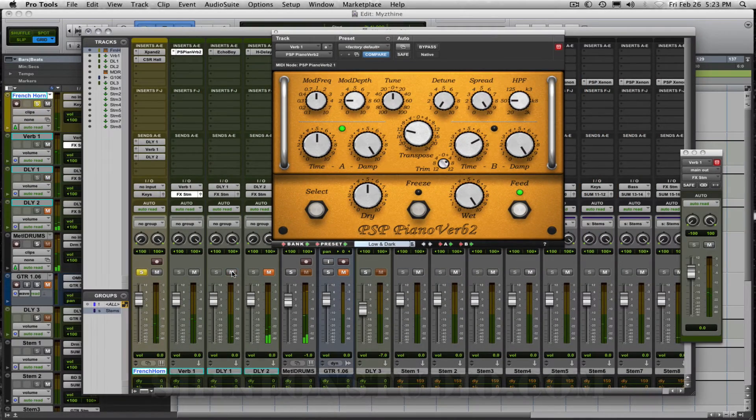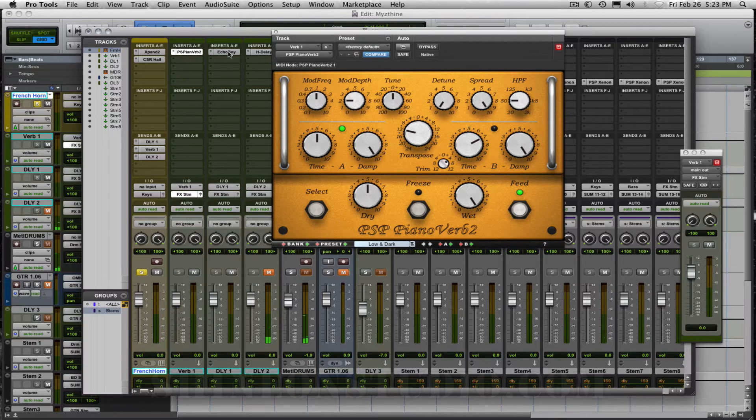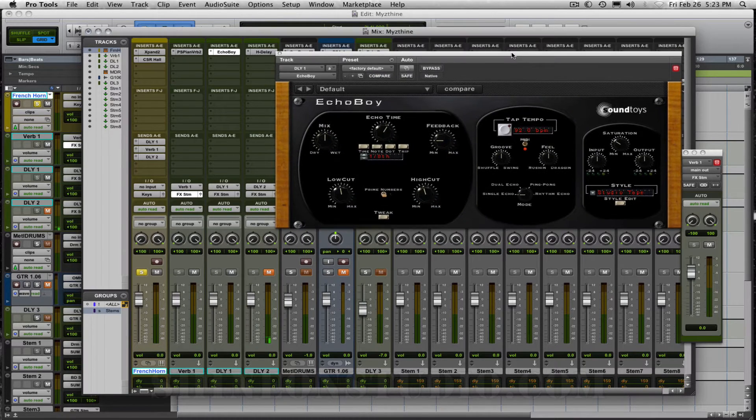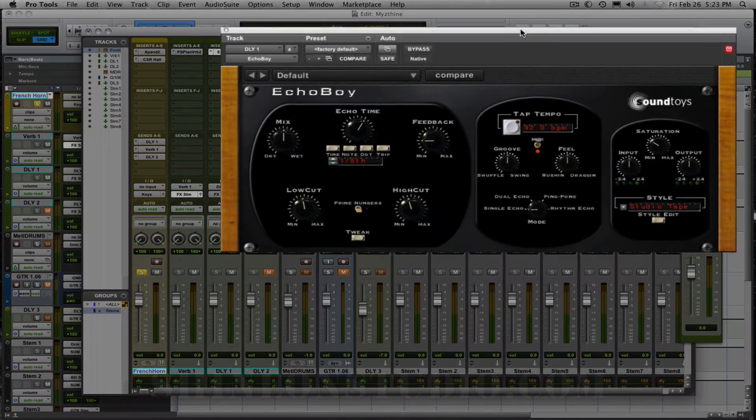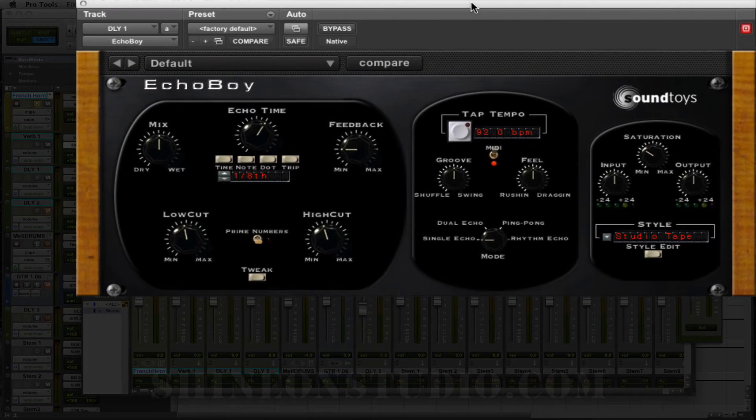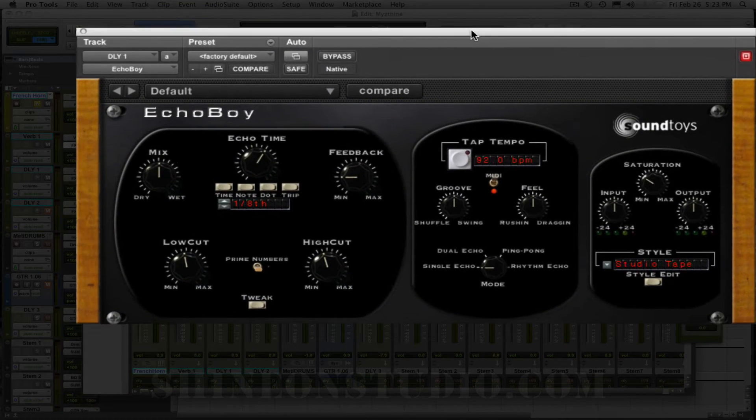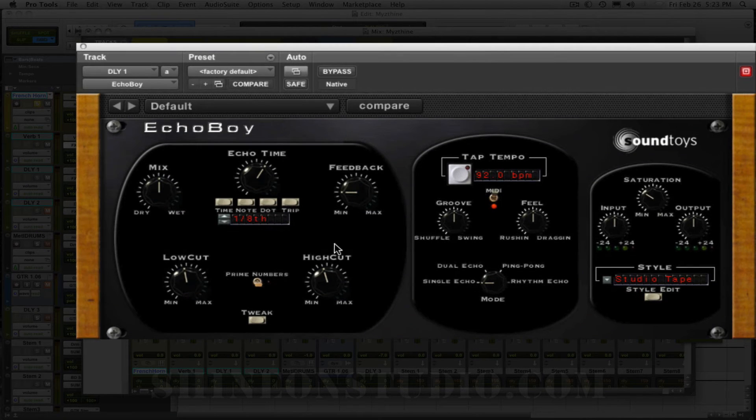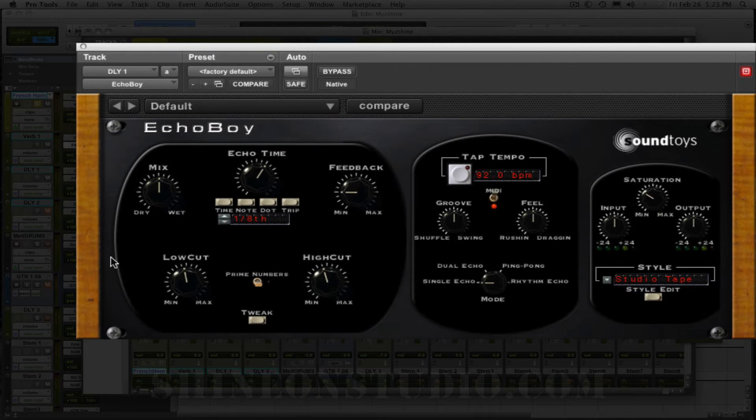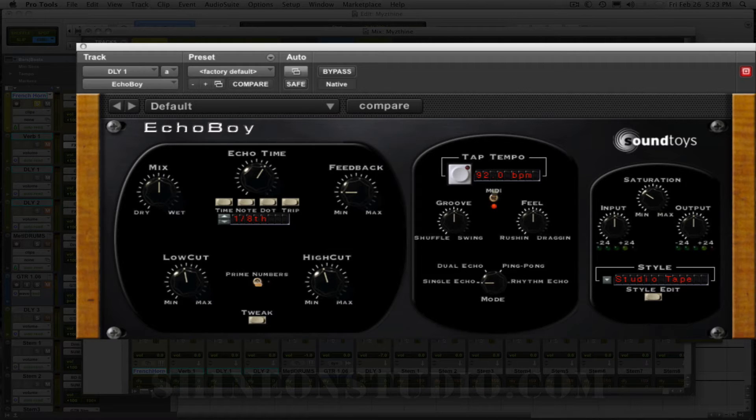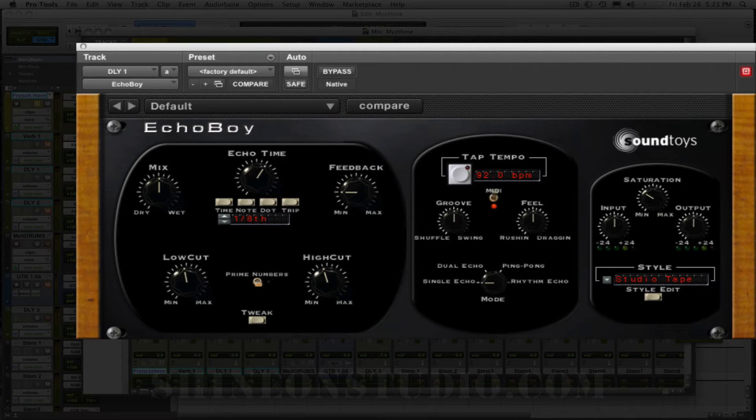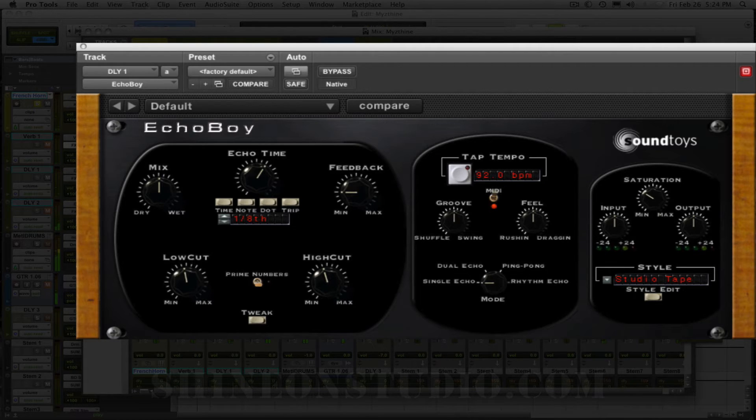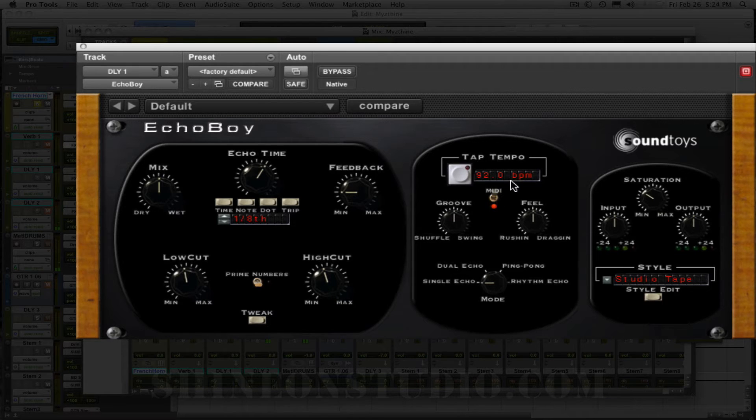Let's listen to the first delay, which is Echo Boy. Soundtoys is having a sale this month until February 29th, so I think you can get all their plugins for 50% off. It's quite useful. It's got a lot of nice parameters that you can tweak with. Let's take a look at what's going on here now with this one.